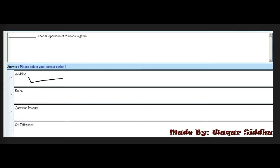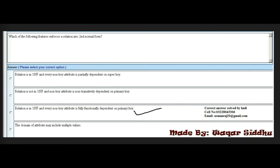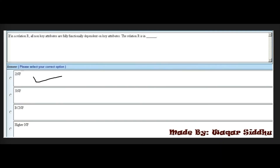Next MCQ: Which of the following features enforces a relation into second normal form (2NF)? First option: relation is in 1NF and every non-key attribute is partially dependent on a superkey. Second option: relation is not in 1NF and non-key attribute is not transitively dependent on primary key. Third option: relation is in 1NF and every non-key attribute is fully functionally dependent on primary key. Fourth option: the domain of an attribute may include multiple values. The right answer is third option.